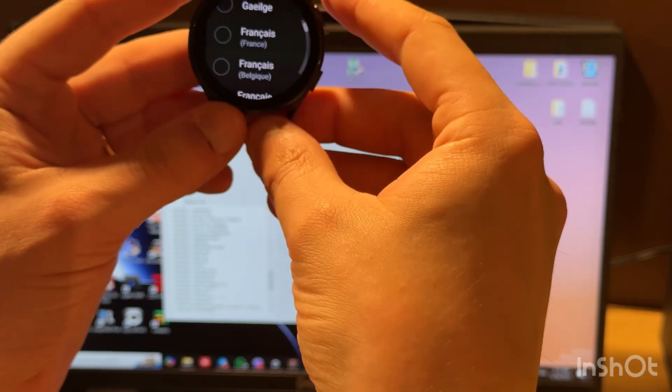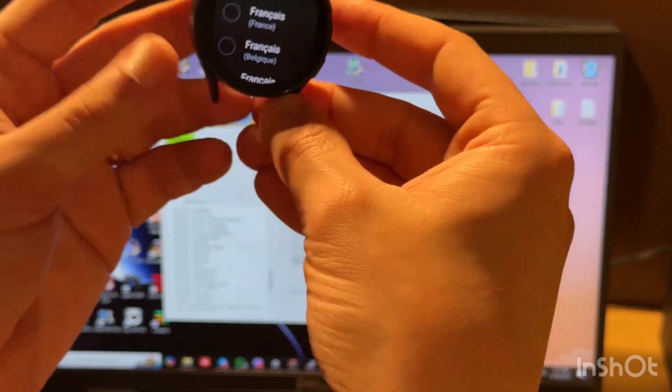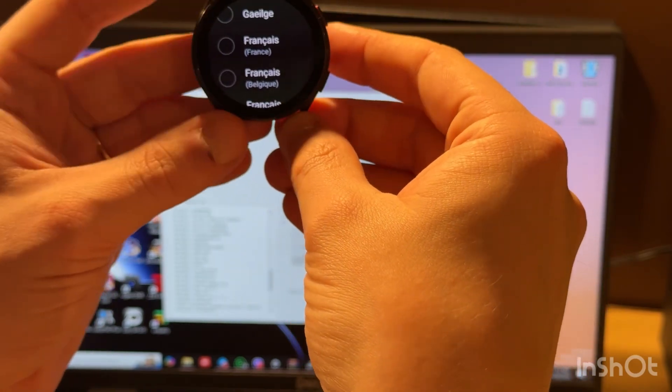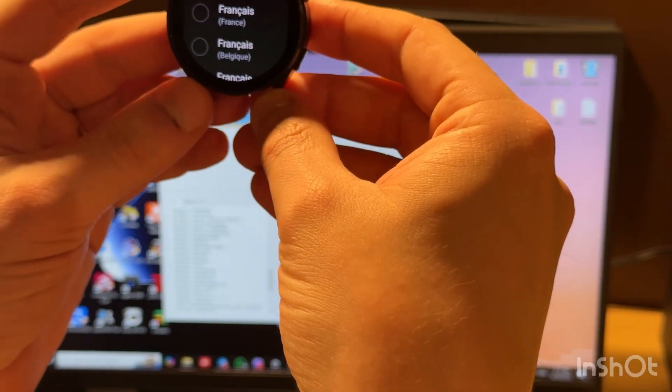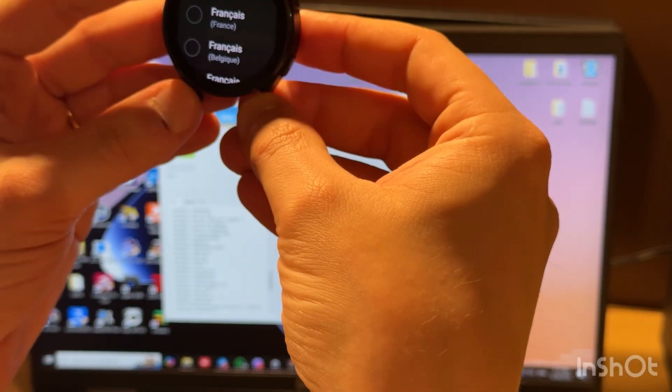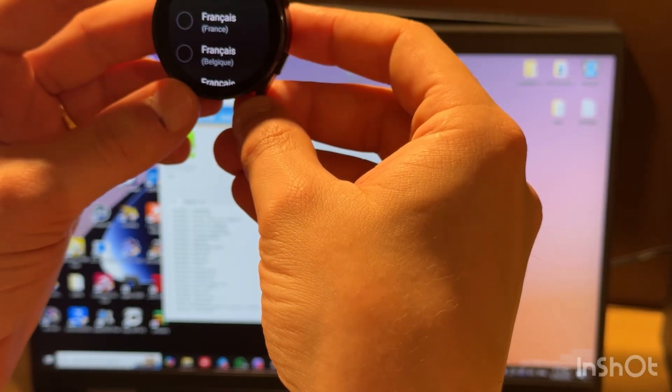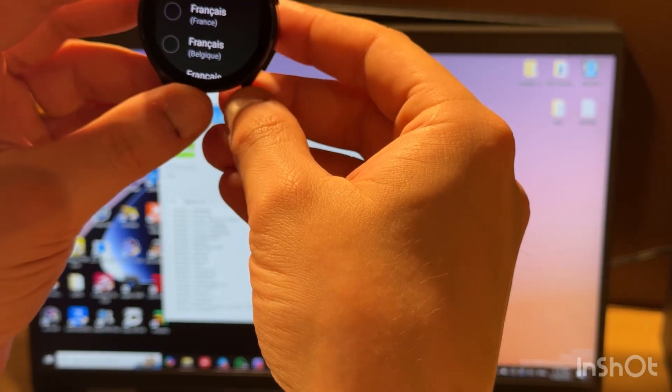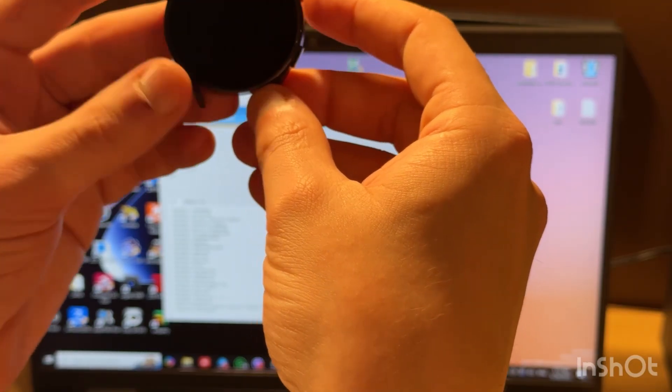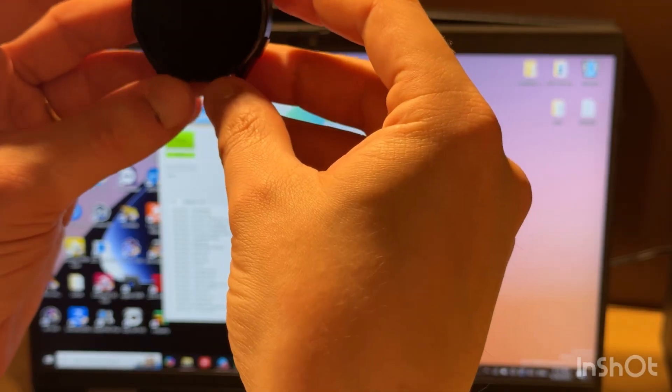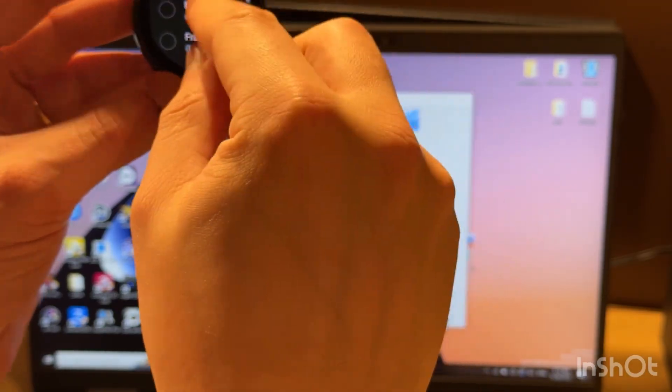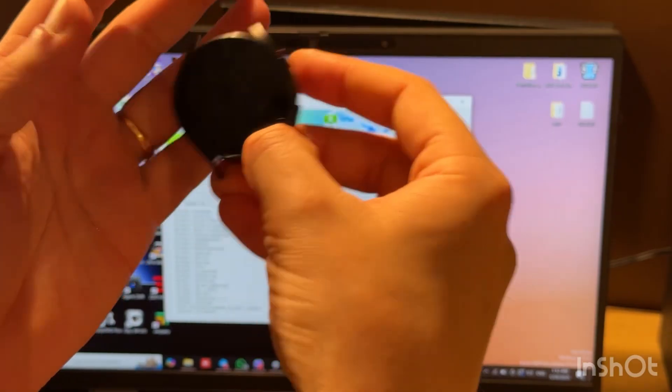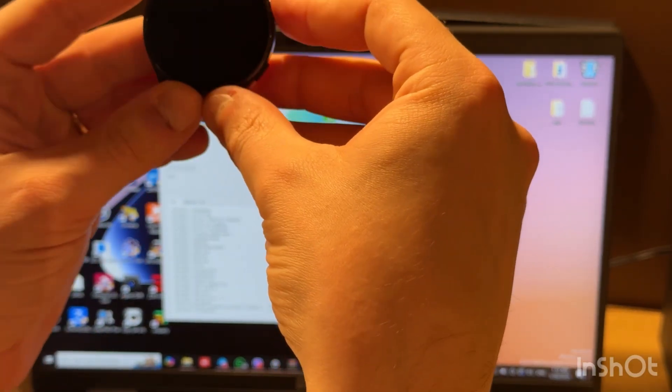So what is reflashing useful for? It can be useful for fixing some software issues, and it can be useful for removing demo mode on watches without GSM, because we just need to reflash them with normal firmware and demo will be removed.